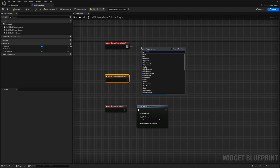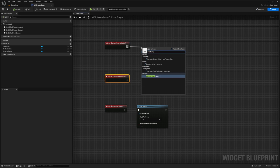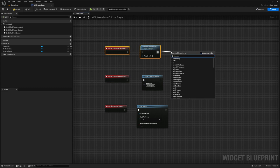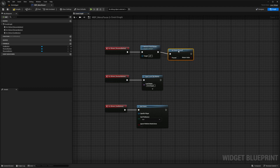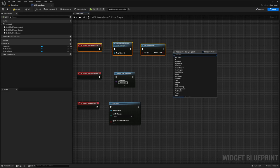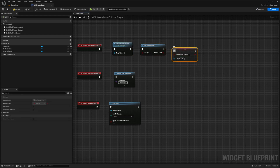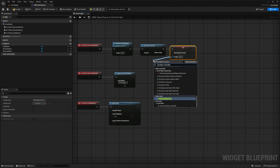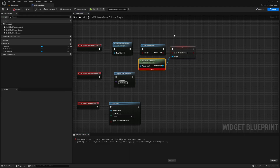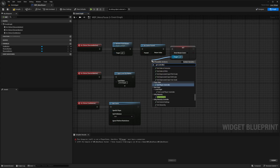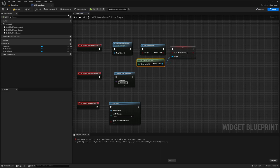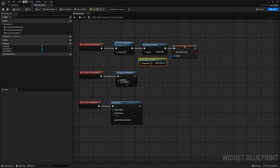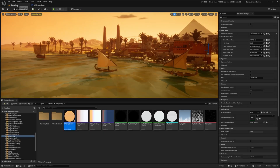For the Resume Button, when we resume the game I want to call Remove from Parent which will remove the widget, then Set Game Paused to false. I also want to set Show Mouse Cursor — uncheck Context Sensitive and find Set Show Mouse Cursor — plug this in, and for the target I'll get the Player Controller using Get Player Controller. Then hit Compile. That's pretty much all I need for the menu.